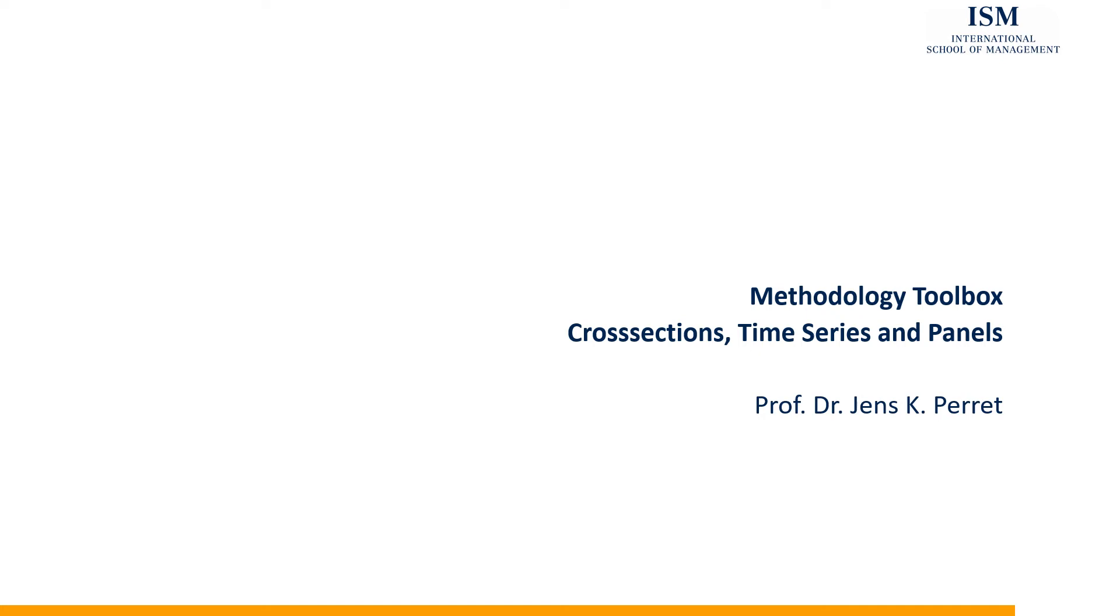Welcome to another unit in this methodology toolbox. This time I'm going to talk about the difference between cross-sections, cross-sectional analysis, time series, longitudinal data, and panel data.